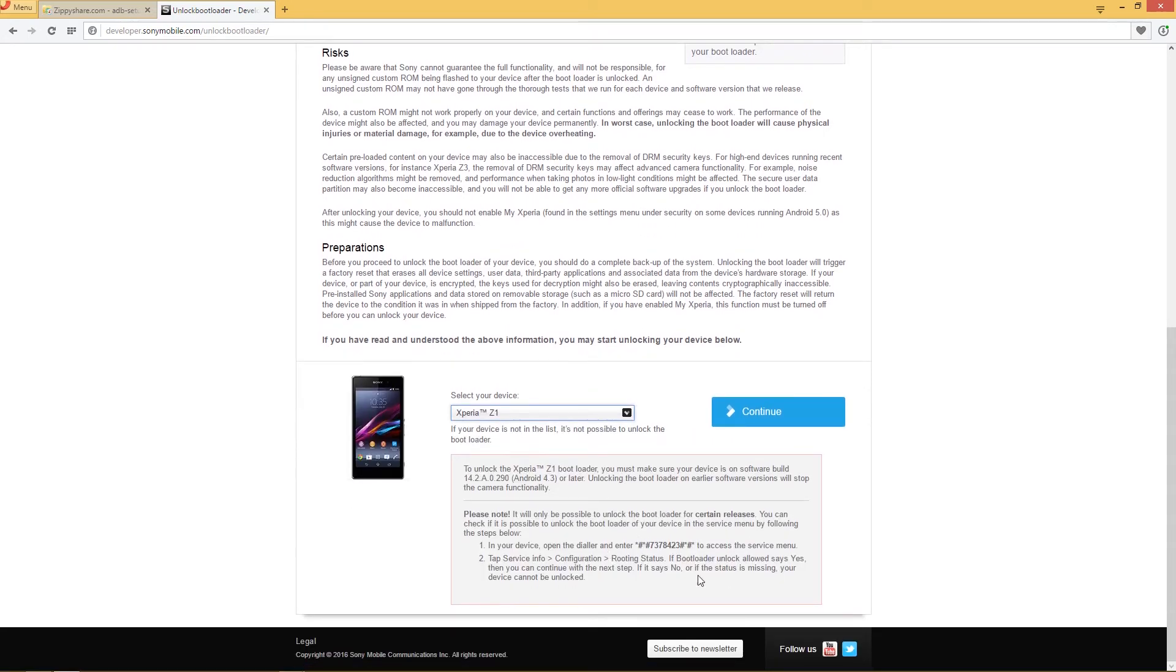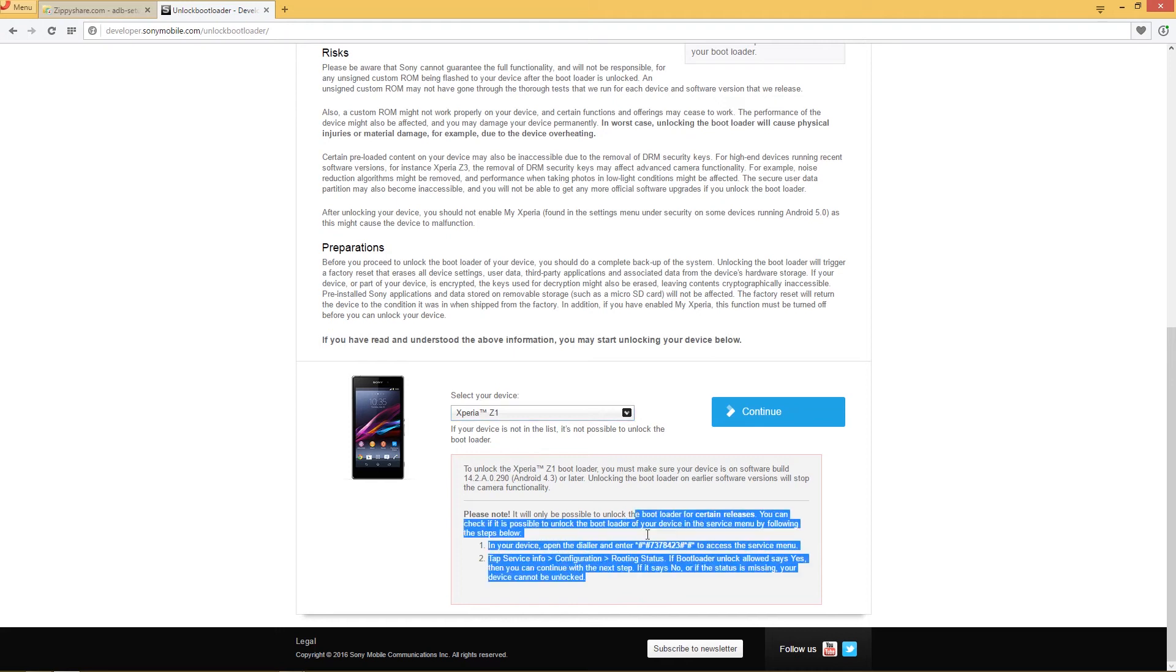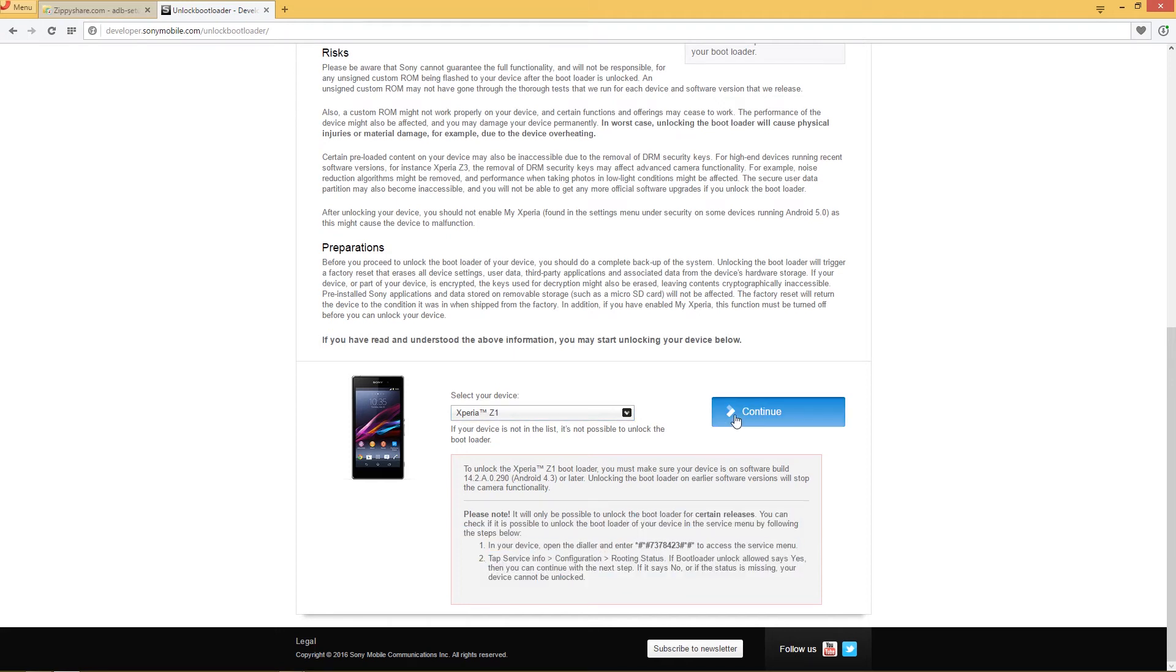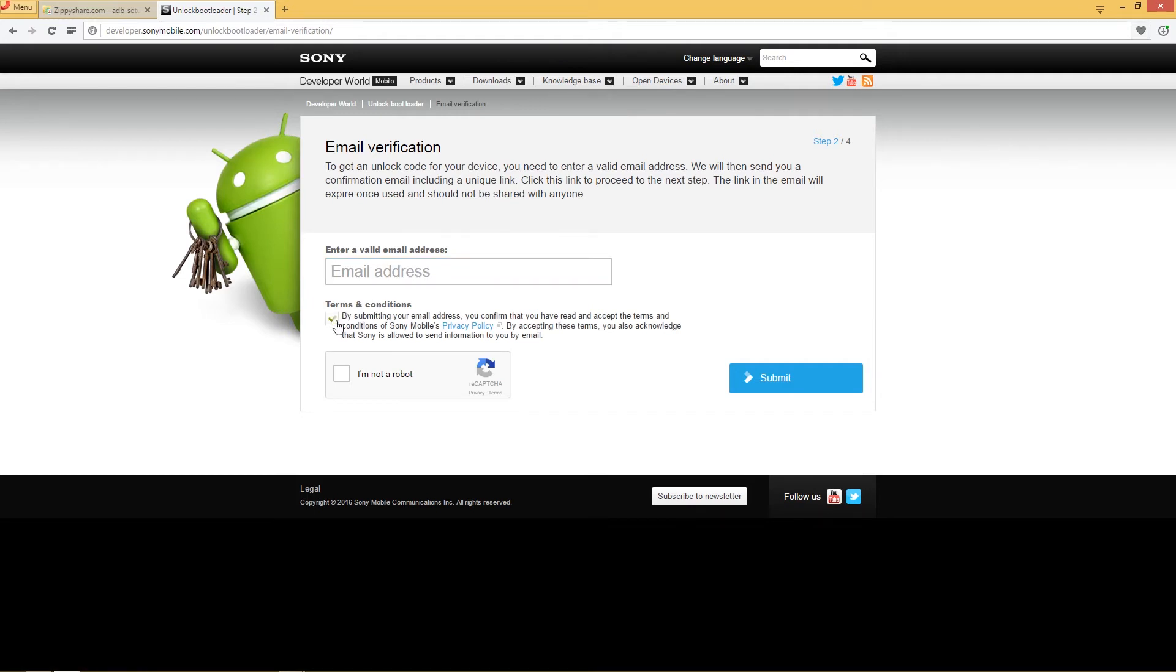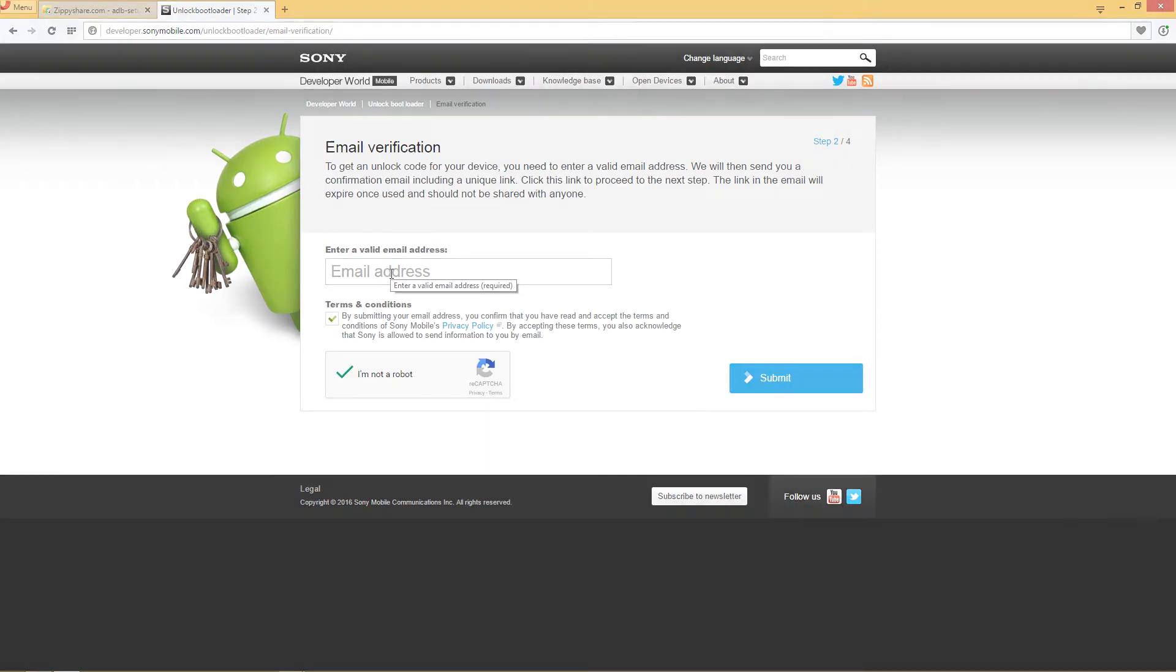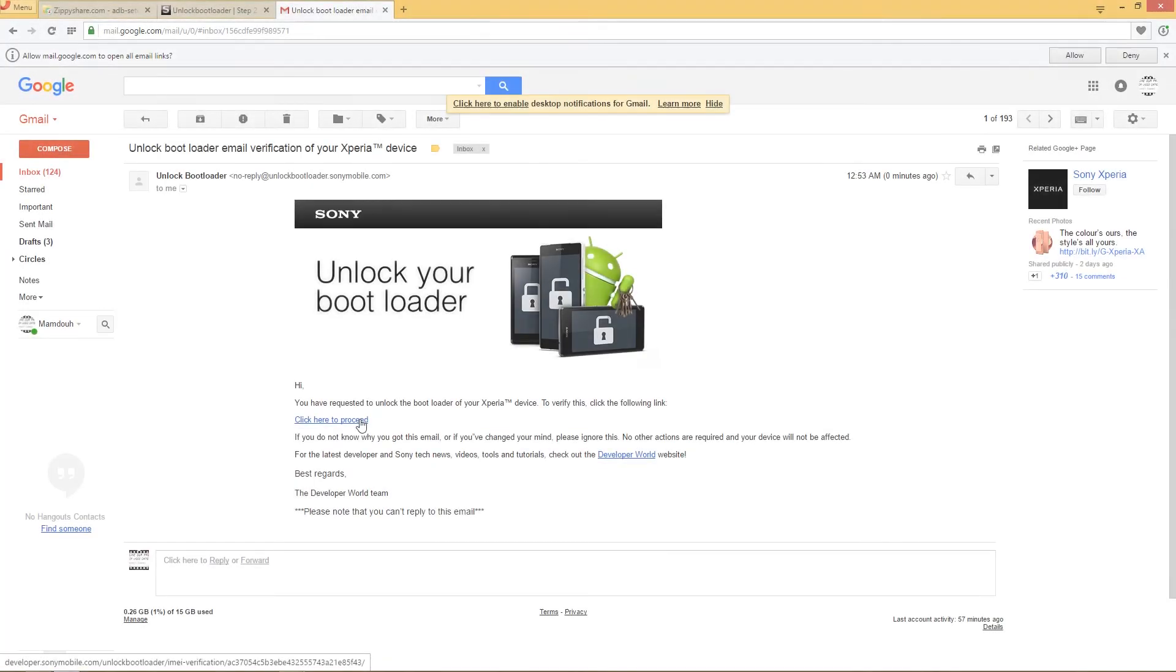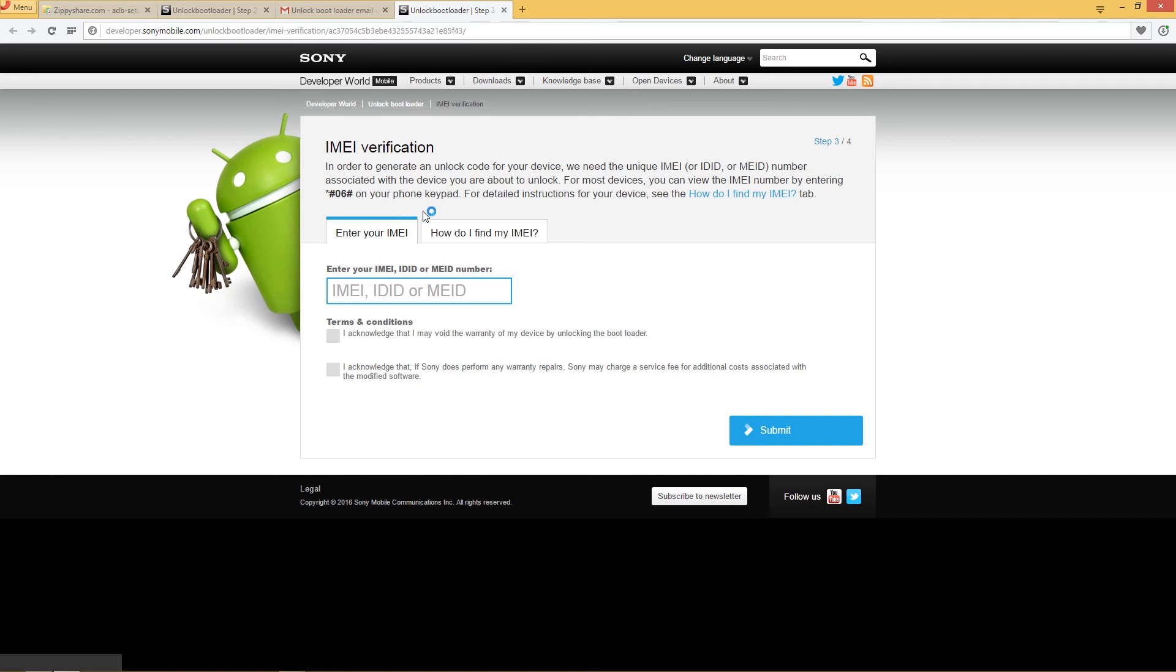Here's where you type in your email address. Accept and prove you're not a robot. After that, they're going to send you a link in your email to proceed. Then you have to put your IMEI code.